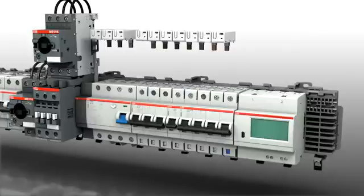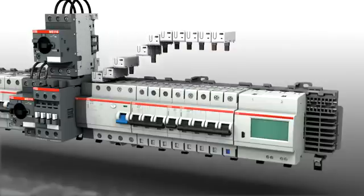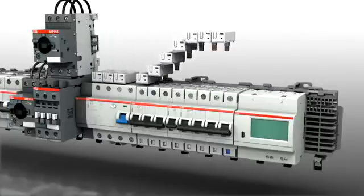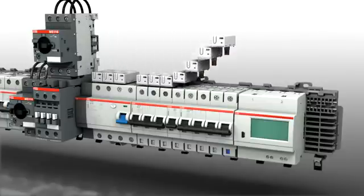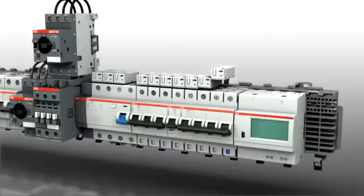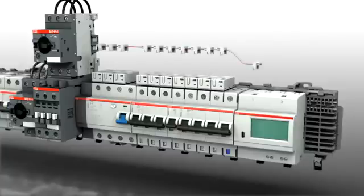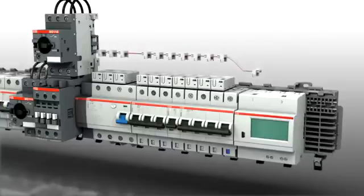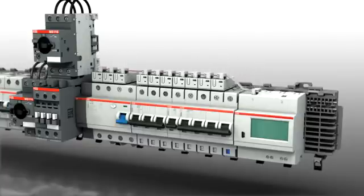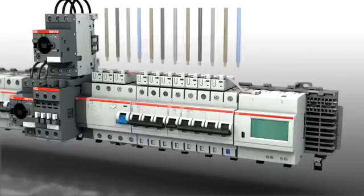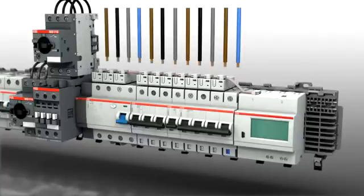A current measuring module can be fitted to the output terminals of the devices. This can be used to measure the current per output. The modules are connected to each other via a bus system. This enables overloads to be detected and possible failures prevented.